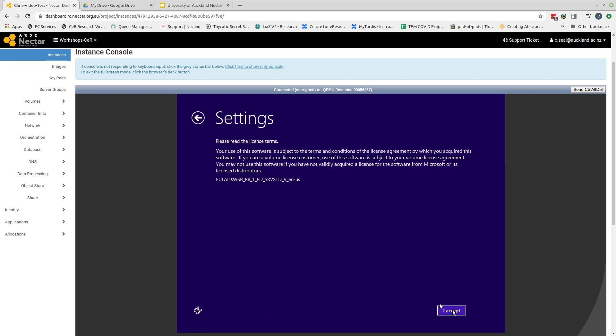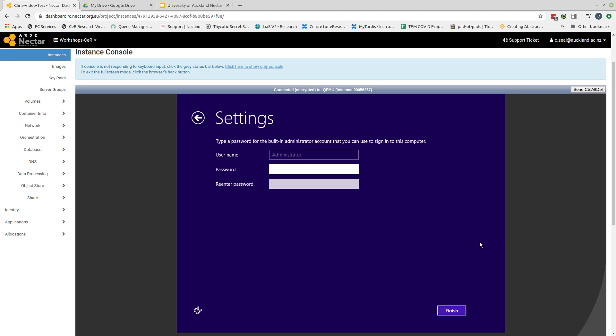I'm then asked to accept the license agreement. I've read those before, I can accept. Now I'm presented with a window where I'm asked for a password for the built-in administrator account. This password needs to meet the University of Auckland's password requirements. I can't remember off the top of my head what they are, but it involves being a minimum length, having a mix of alphanumeric and numeric characters, and capitals and lowercase.